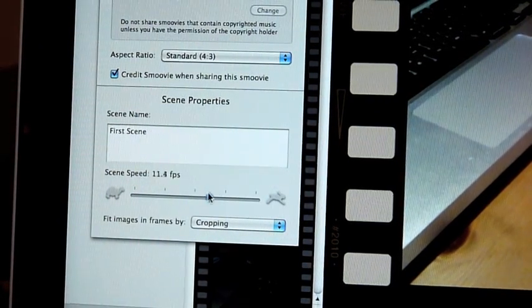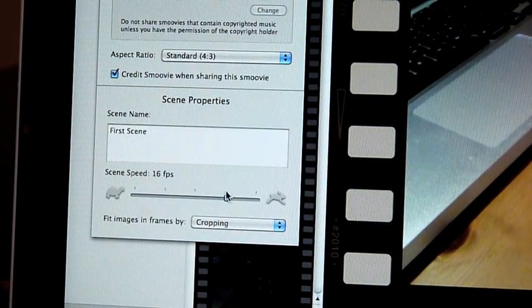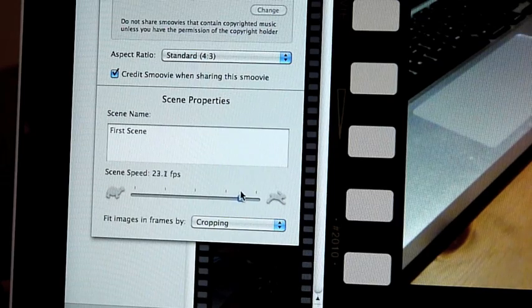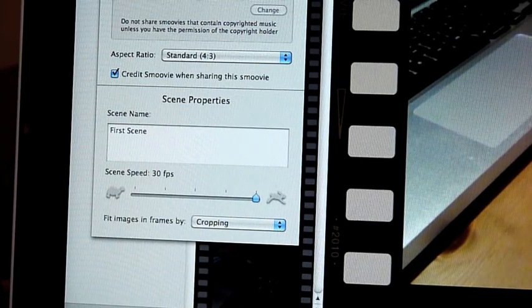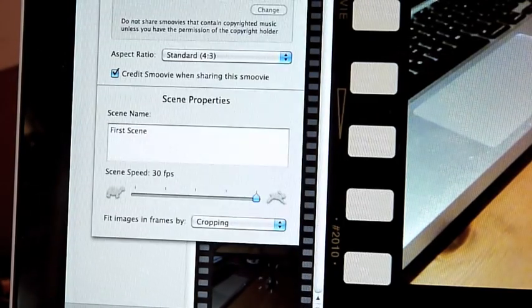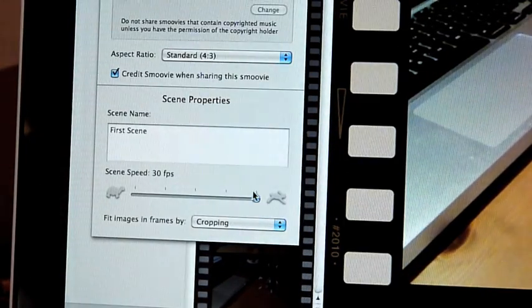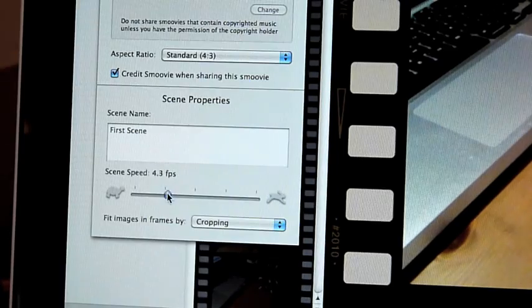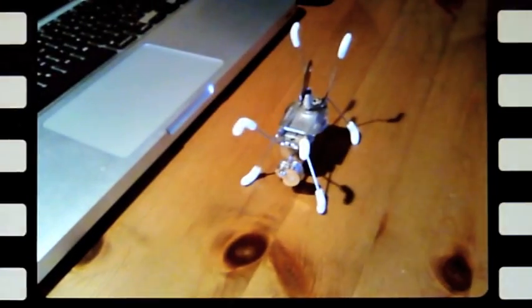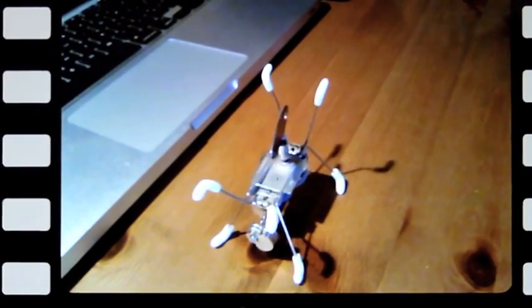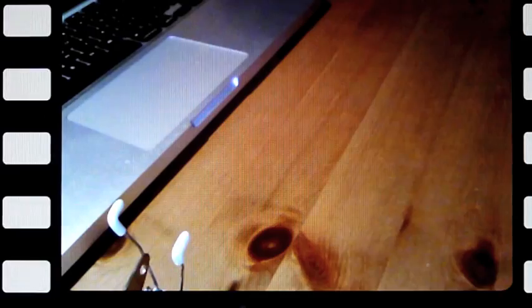I can change the scene speed, which is the frames per second, by dragging across this bar. So if I make it 15, I think it was set at. If I make it 30, it's going to go twice as fast because it expects twice the amount of frames. And I can change it to much fewer as well. So if I put it to 3.7 and I play, it's going to expect much fewer frames. Okay, so that's Smoovie. I hope you enjoyed this tutorial.